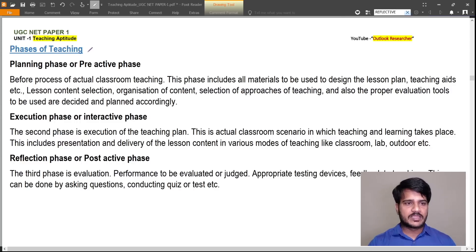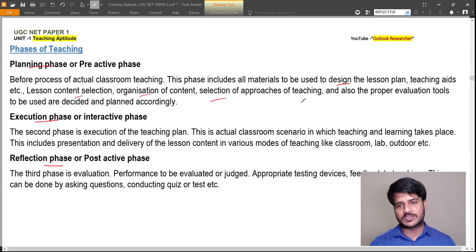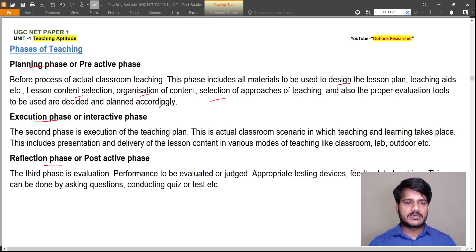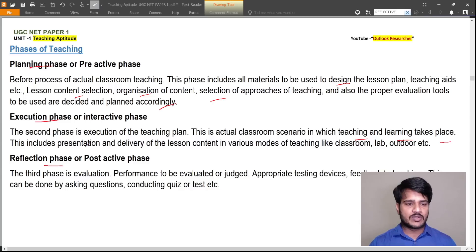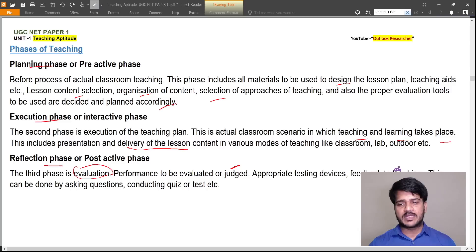There are three phases of teaching: planning, execution, and reflection. In the planning phase, which happens before actual classroom teaching, the teacher plans all materials, the lesson plan, teaching aids, lesson content, organization of content, selection of teaching approaches, and evaluation tools. The execution phase is where actual teaching happens — the classroom scenario in which teaching and learning takes place, including presentation and delivery of the lesson. The reflection or post-active phase is where evaluation happens: performance is judged, testing devices and feedback to teaching take place, done by asking questions, conducting quizzes, or tests.